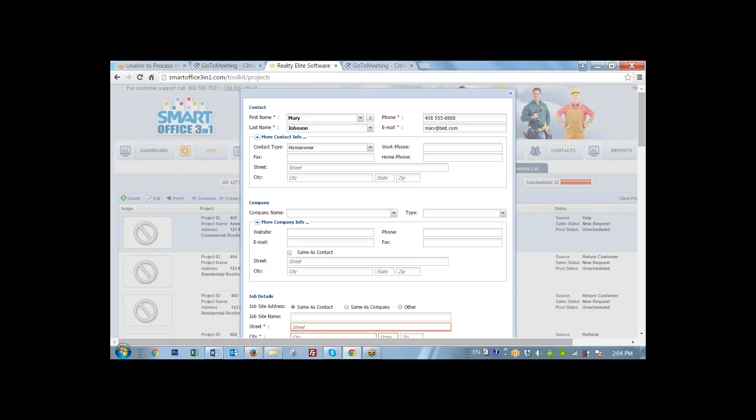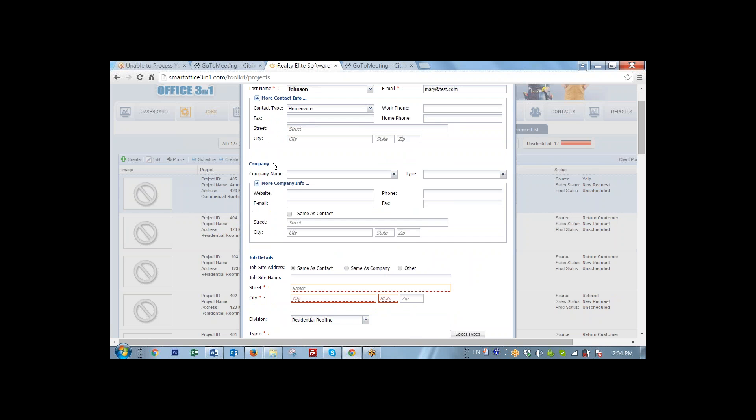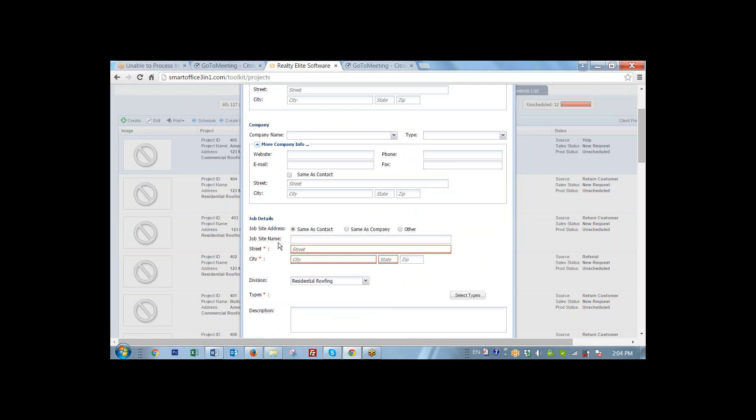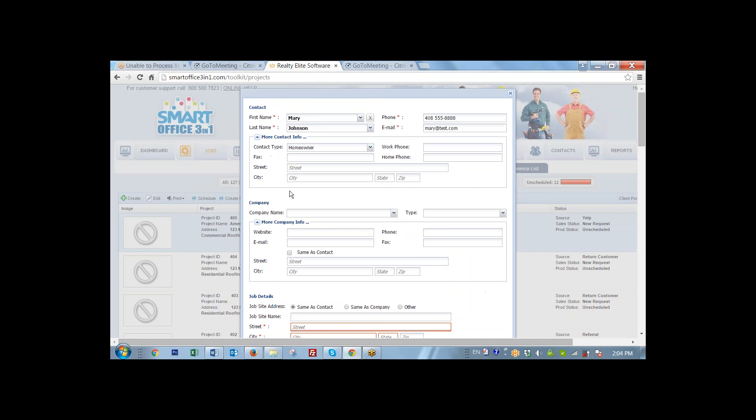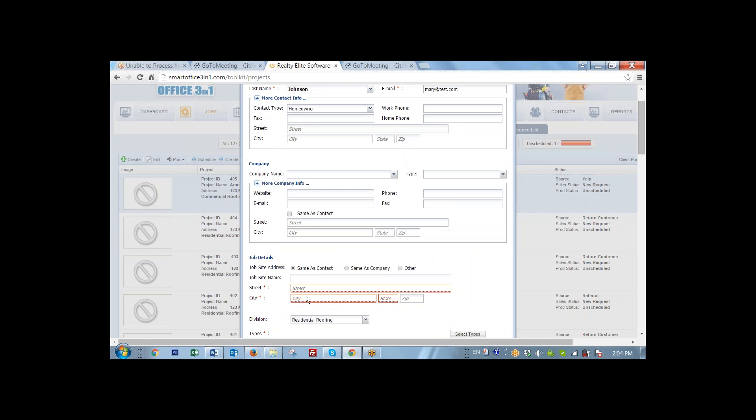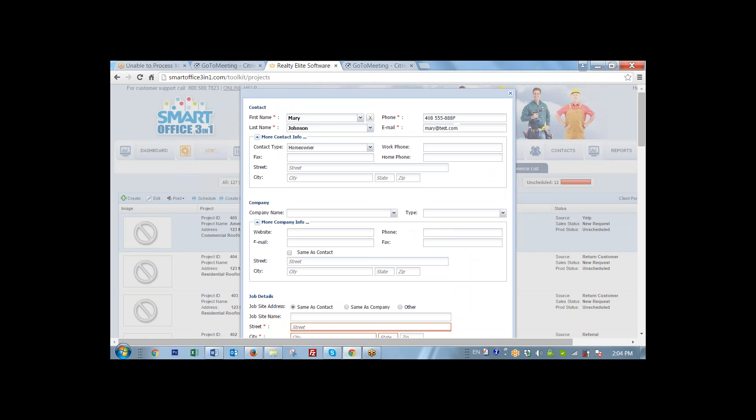Now the type of the contact is a homeowner. So therefore, we're going to skip the company information. Then for the job site, we can enter the address right here.